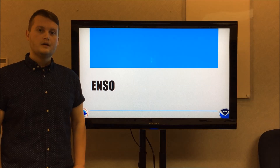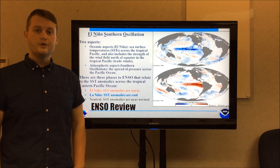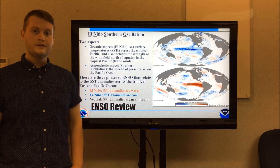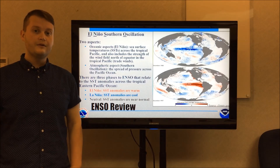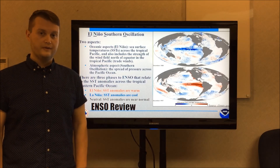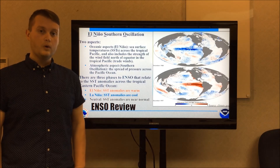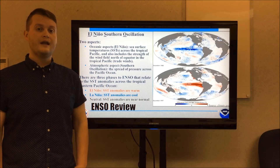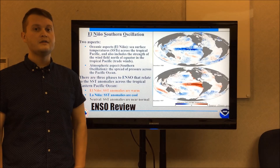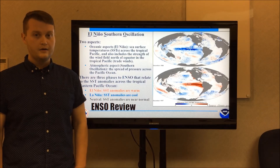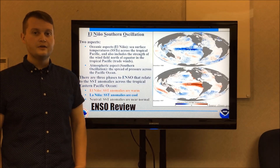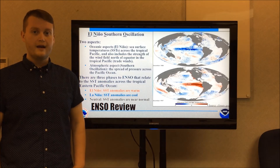ENSO stands for the El Niño Southern Oscillation, and this looks at sea surface temperature anomalies — how different they are compared to normal across the tropical Pacific. When these are significantly warmer than average, it is considered an El Niño event. When they are significantly cooler than average, it is considered a La Niña event. When it's around average, it is considered an ENSO neutral phase, or La Nada.